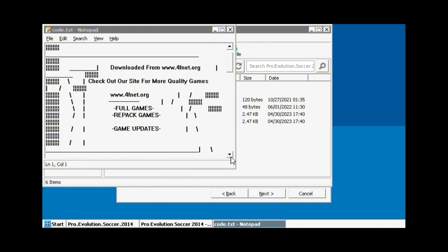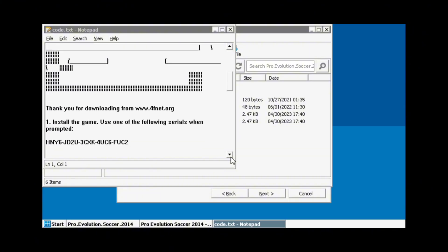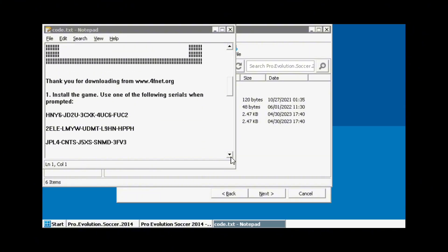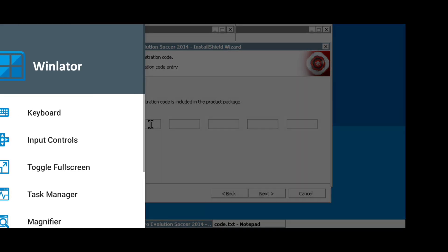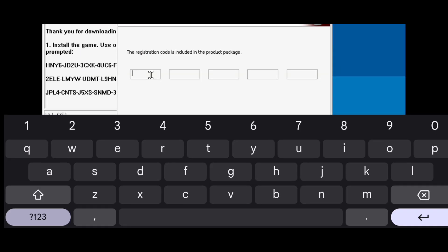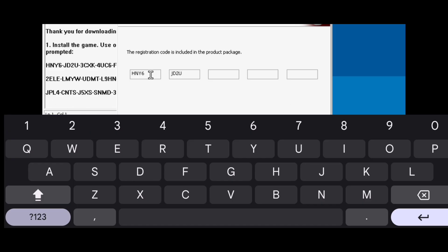Next, scroll down to see the code. Any codes given are working — just choose what you want. For this guide, let's choose the first one. Swipe back and tap the keyboard in order to input the code. Then click Next to proceed.